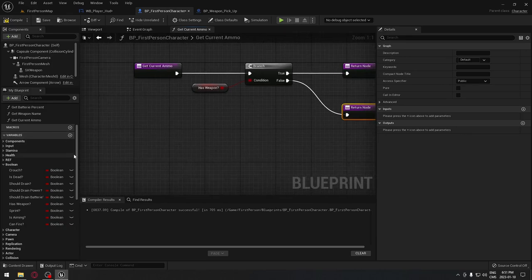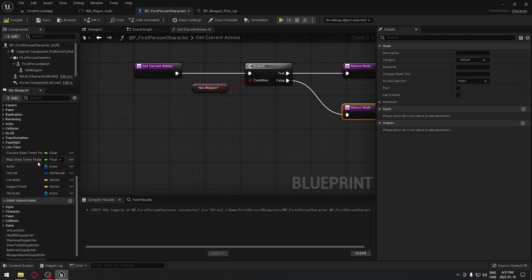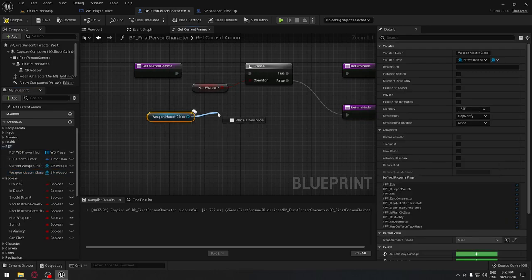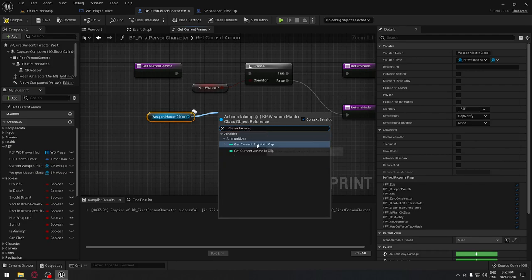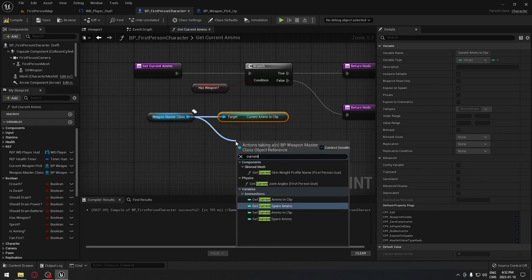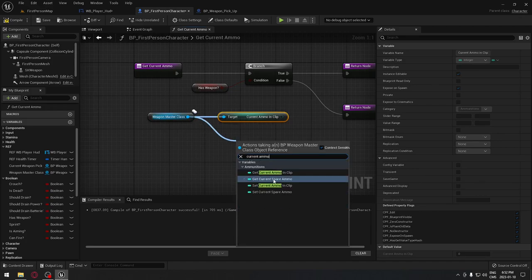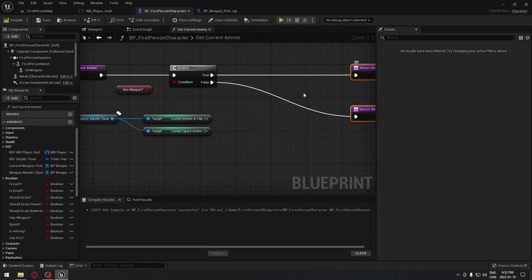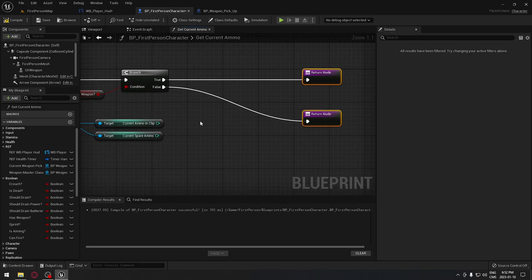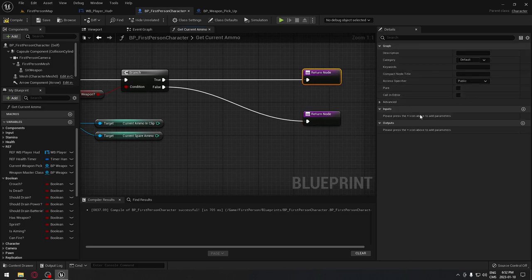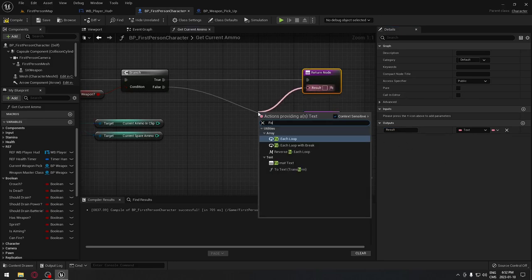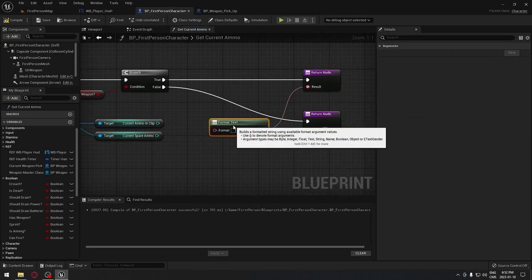From the true path, we take a reference to our weapon master and from that we get the current ammo in clip and the current ammo in spare. We move those out of the way and then drag from the return value to create a Format Text node, which will output a result of type Text.